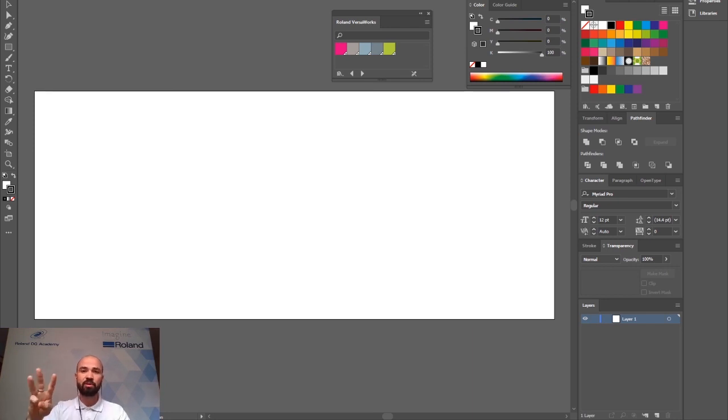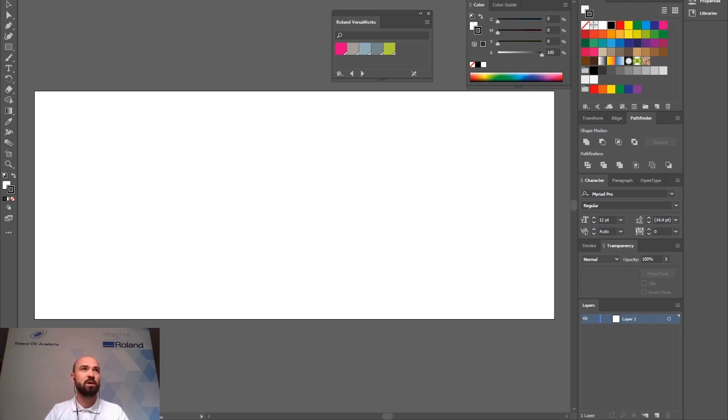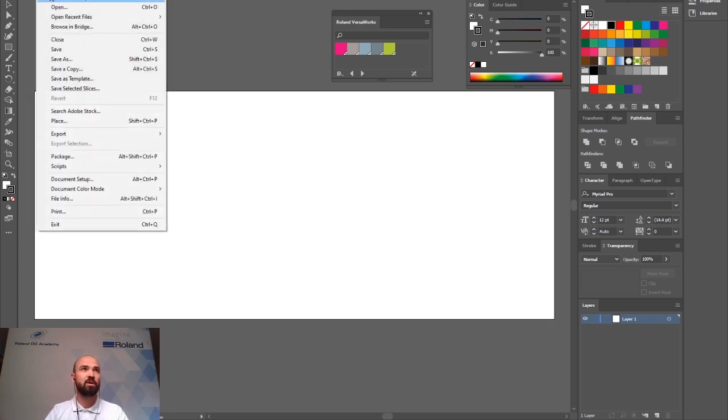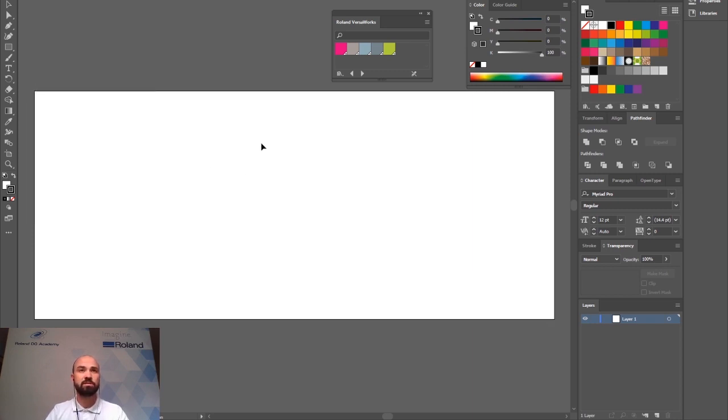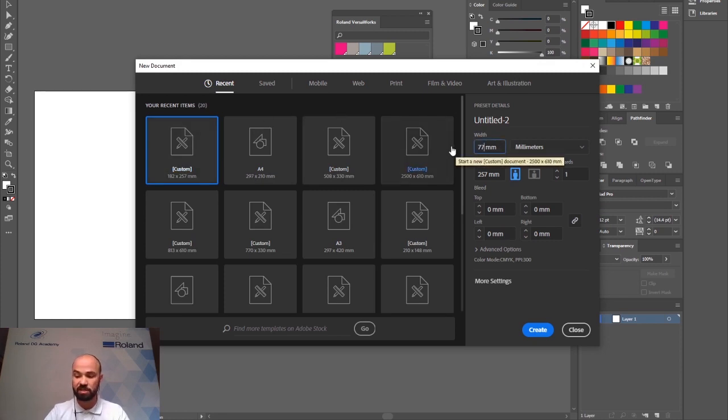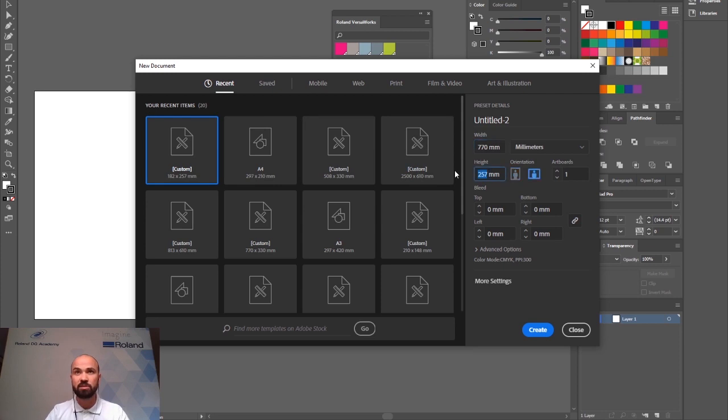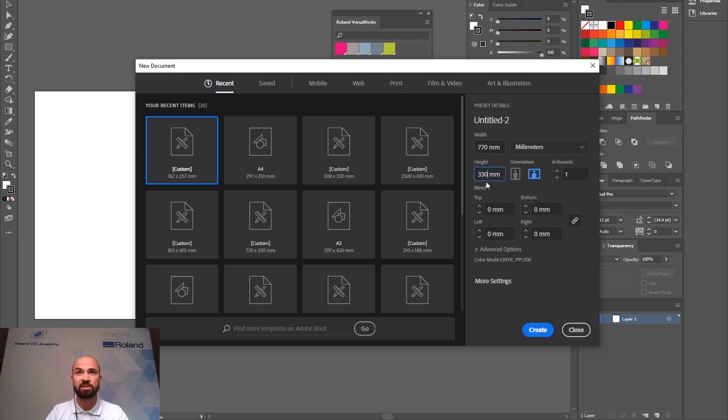Number three we're going to take a look at templates in your design package again. In this example I'm going to go to file new and I'm going to create a new file at a default size for one of our machines or one of my processes. For this example I'm going to use the print area for our LEF 2300 series which is 770 by 330 millimeters.